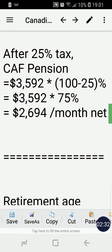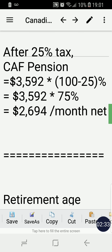$107,760 times 20 gives us $43,104 per year. Dividing by 12, we get $3,592 per month. Applying the 25% tax rate, the CAF pension equals $3,592 times 75%, giving a net pension of $2,694 per month.